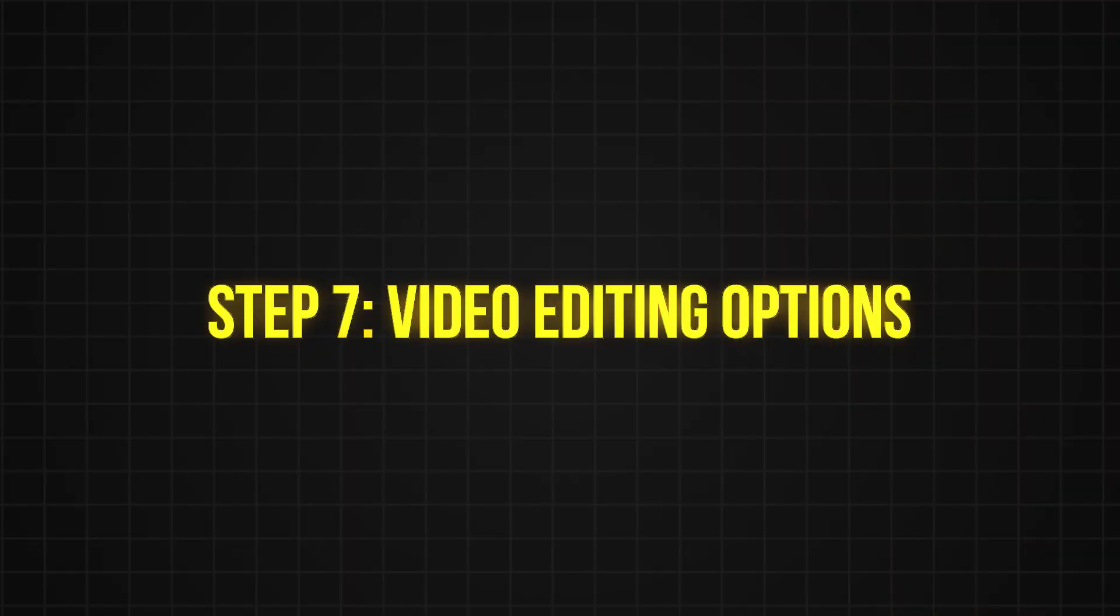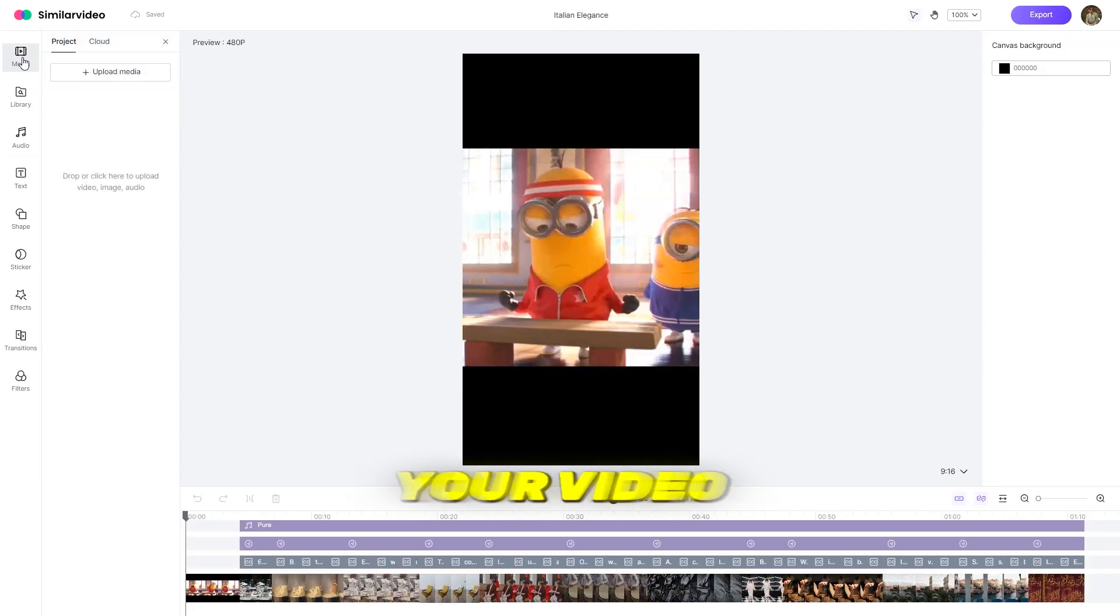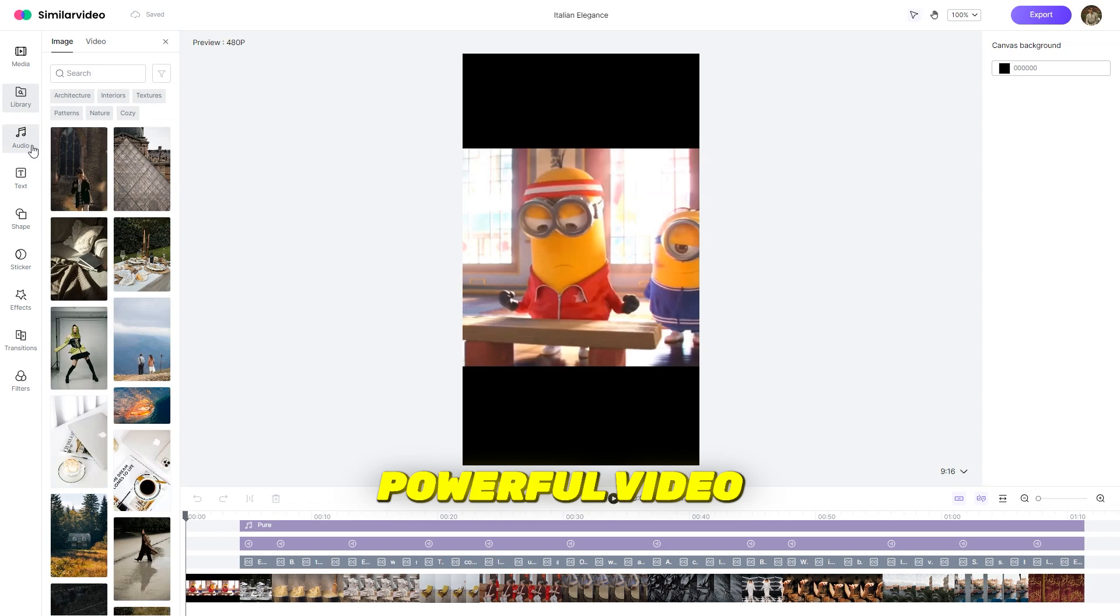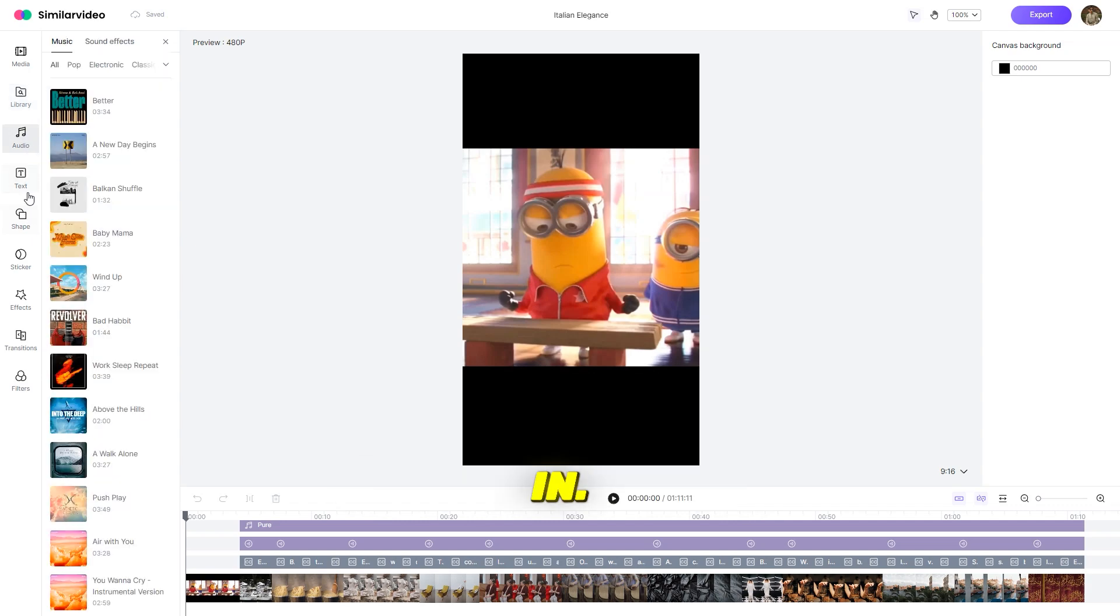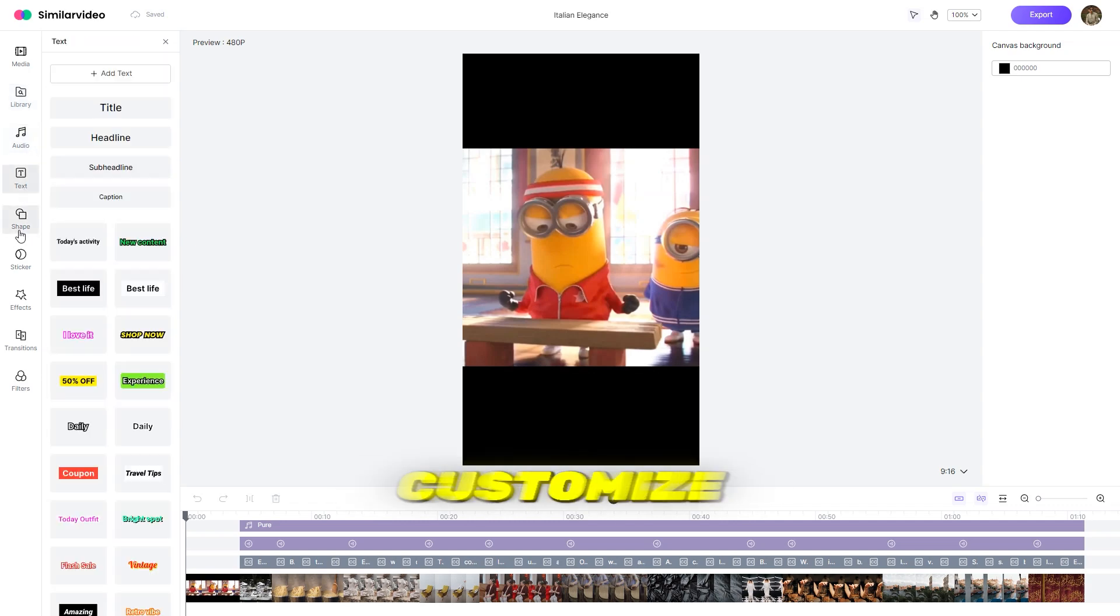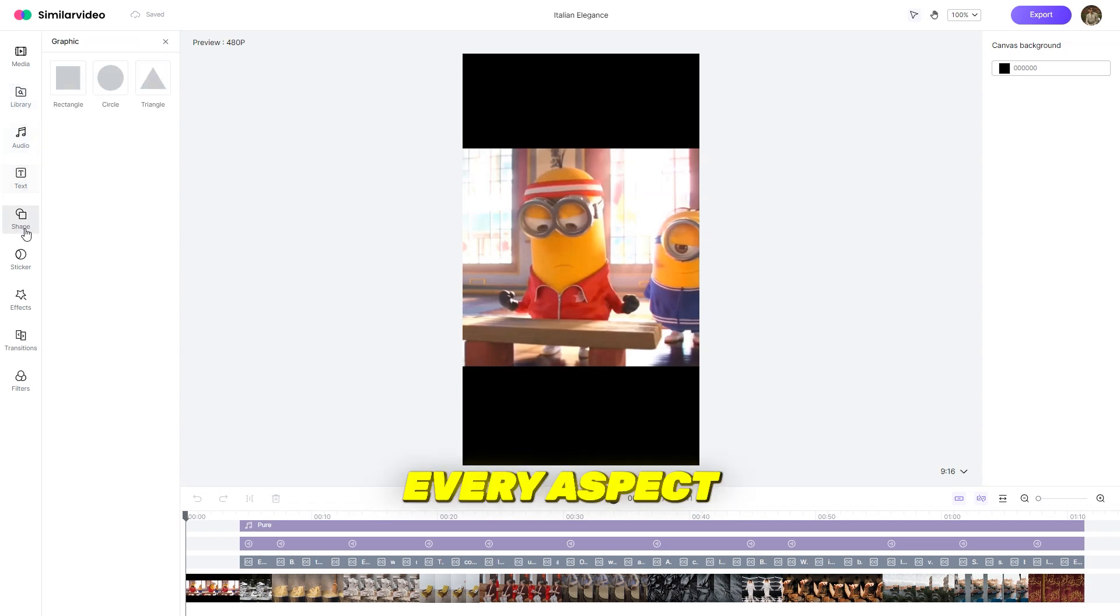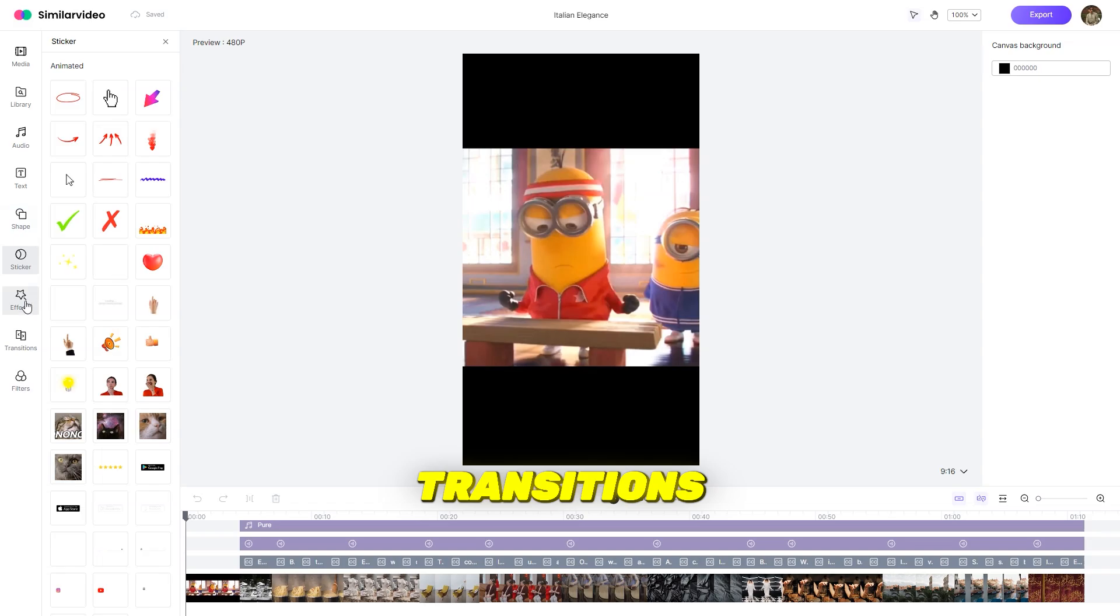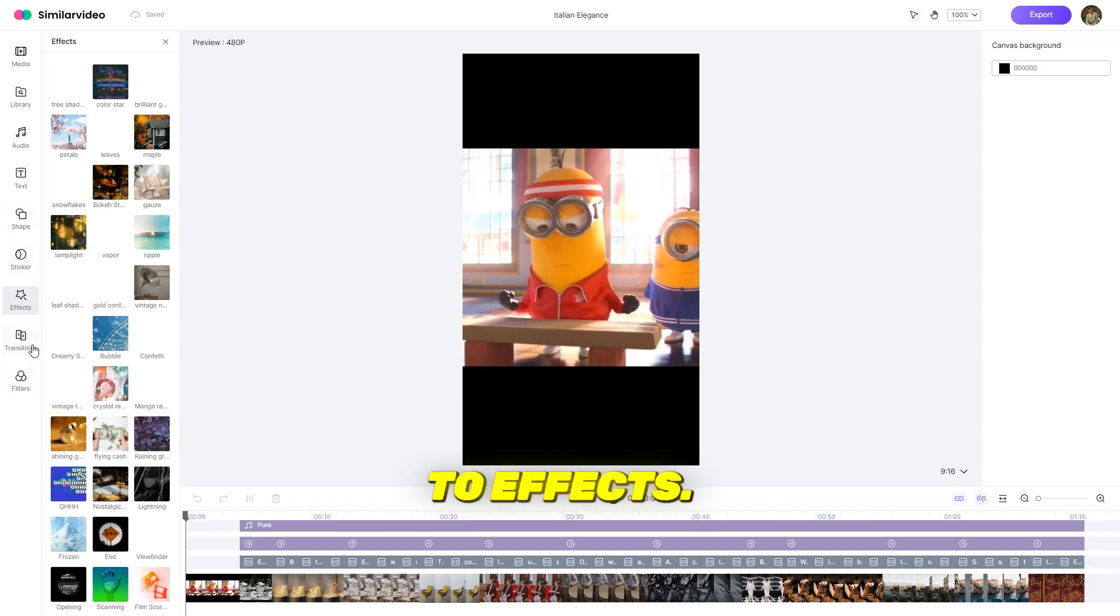Step 7, video editing options. If you want to tweak your video further, there's a powerful video editor built in. You can completely customize every aspect of your video, from transitions to effects.